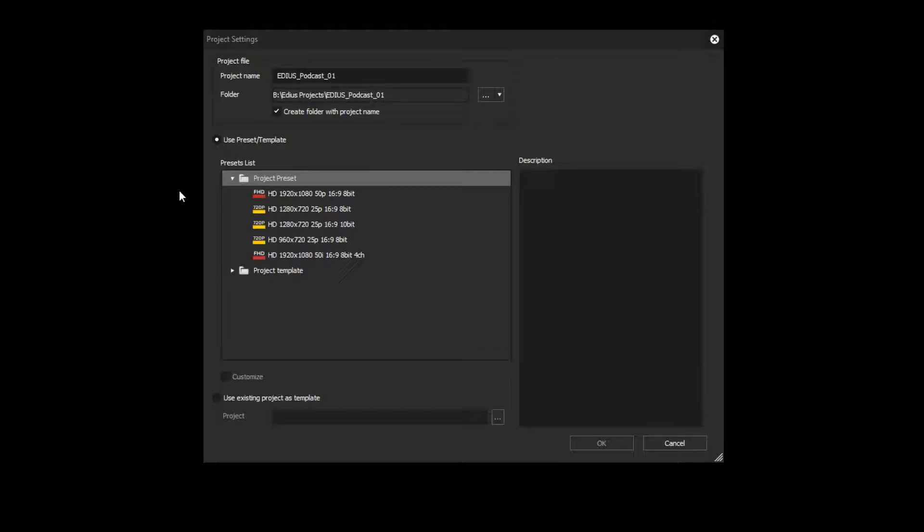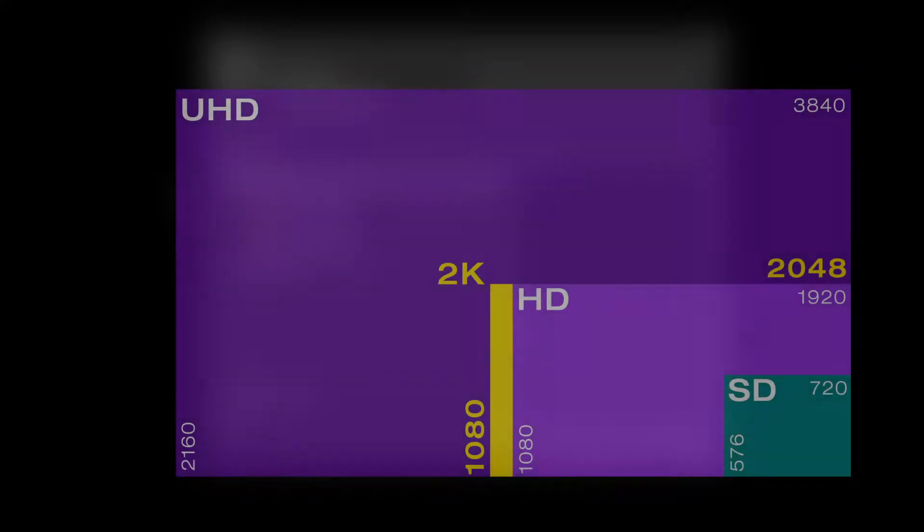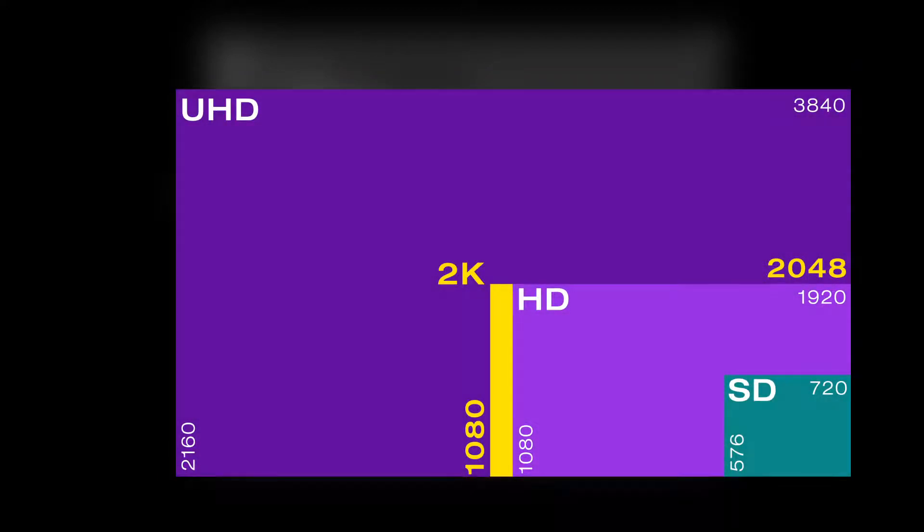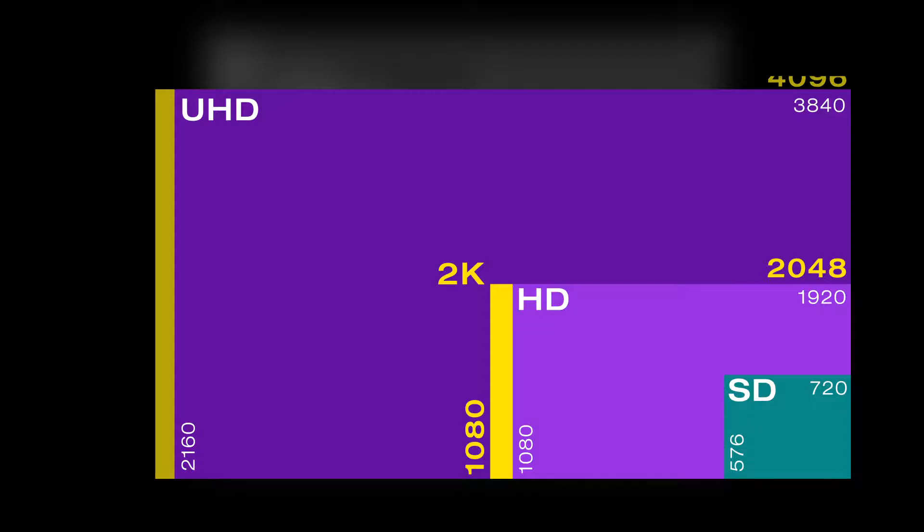Therefore you must first check the resolution in which your material has been recorded. In doing so we have to distinguish between 4K and Ultra HD. Most consumer cameras record in the so-called Ultra HD or UHD for short format. On the other hand, professional movie cameras record in 4K.